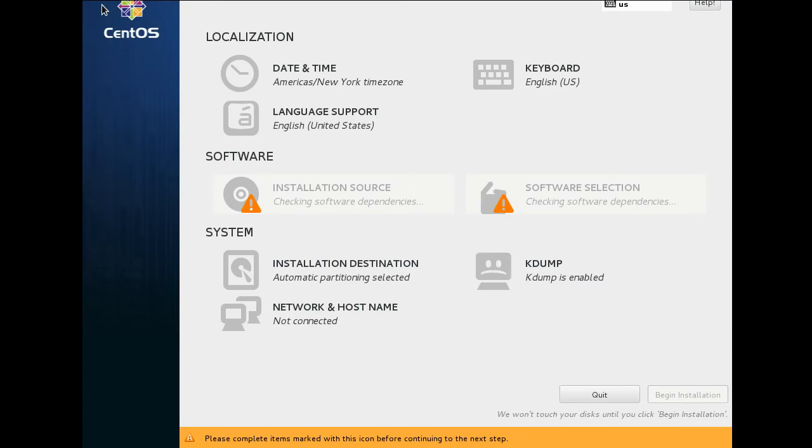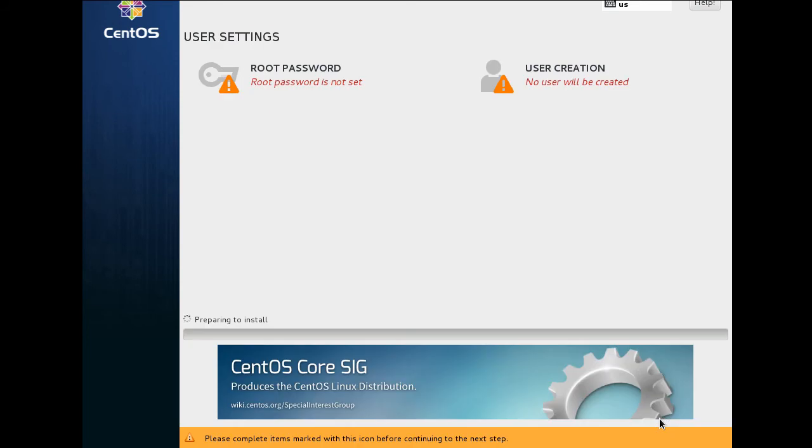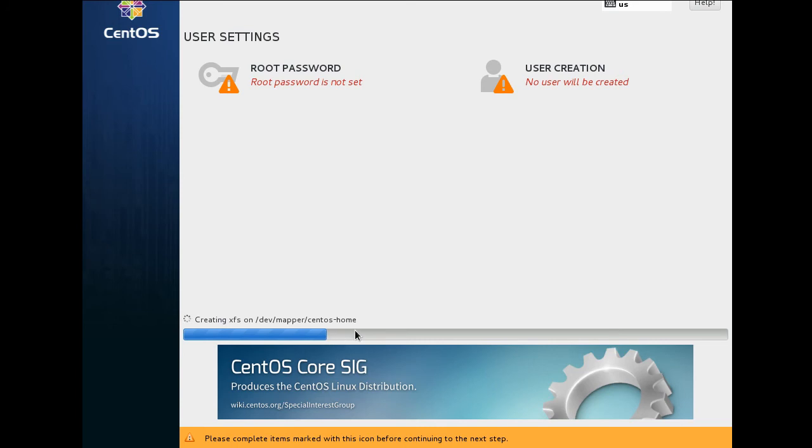There's also an option there to select everything. It's checking dependencies. After it does a dependency check, which will be fine, you can go down here to the lower right and click begin installation. Here, at this lower bar, you can see that it's installing Linux.